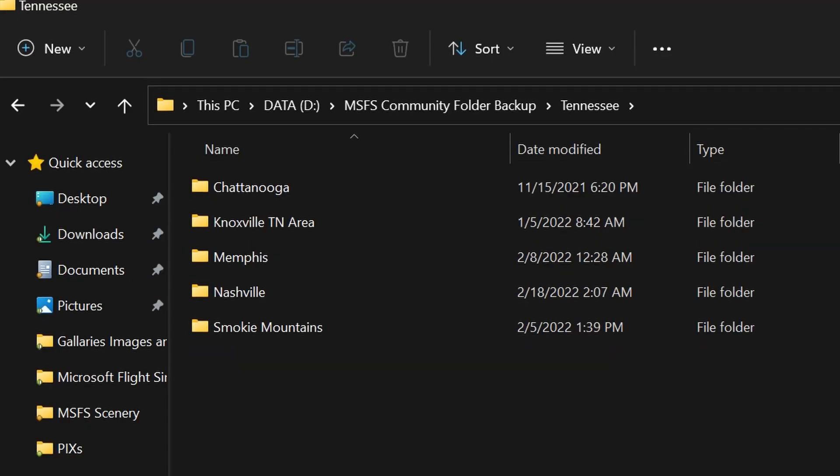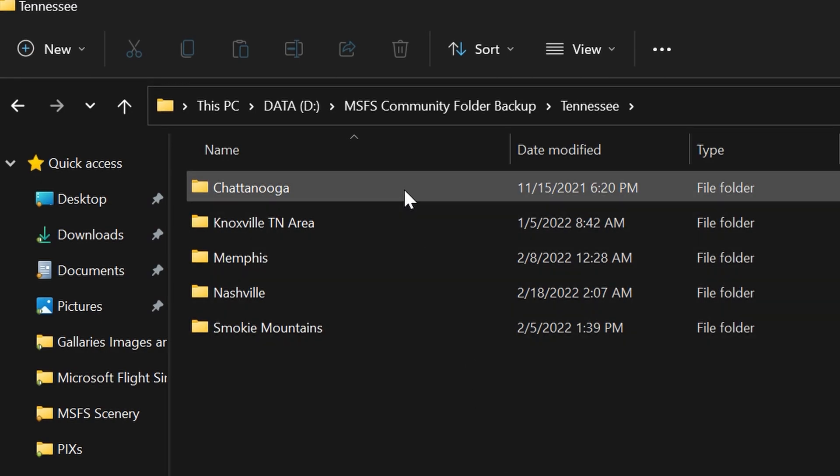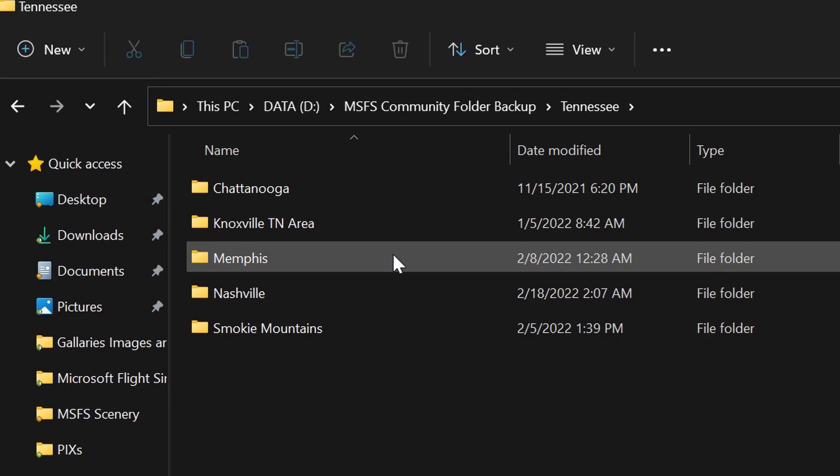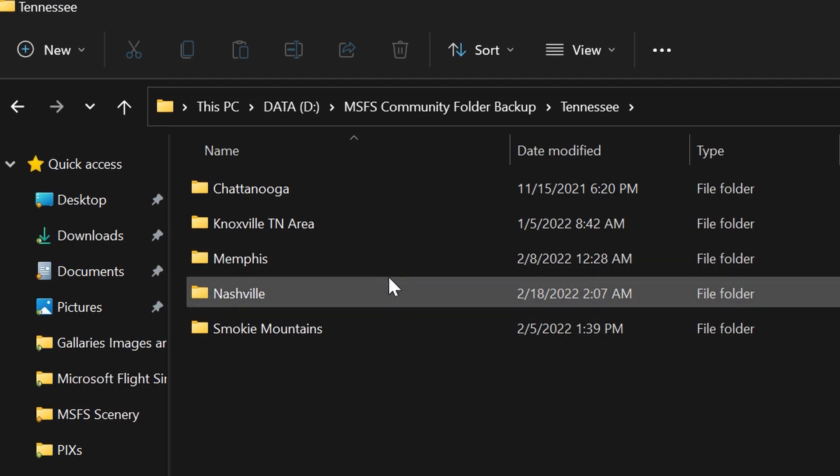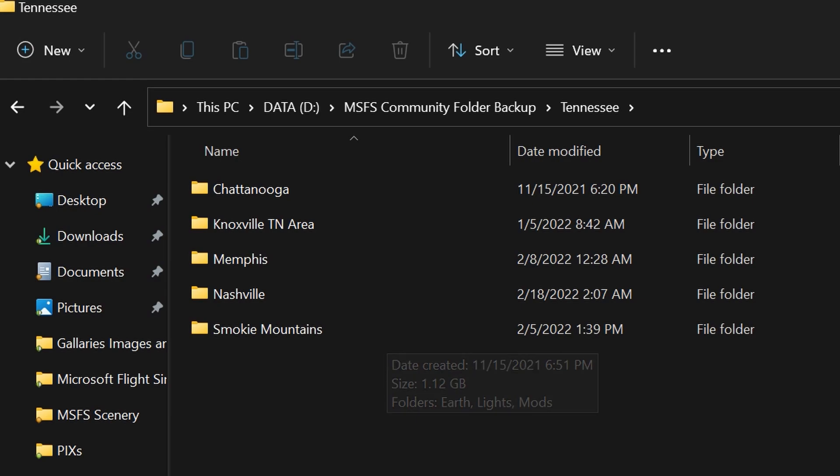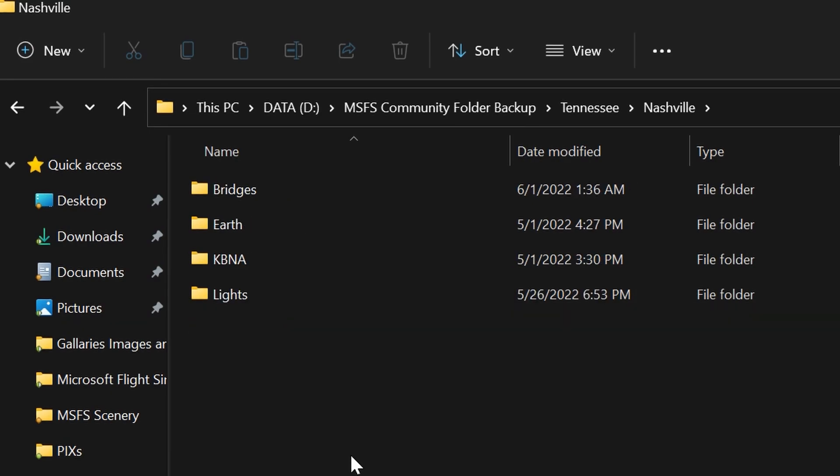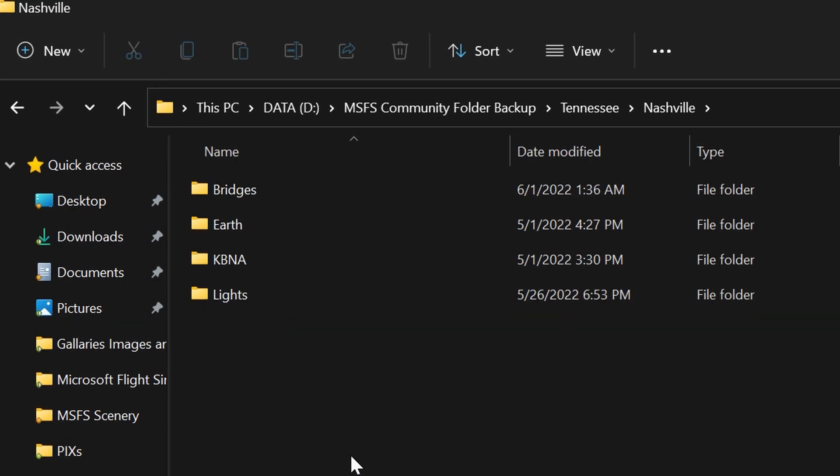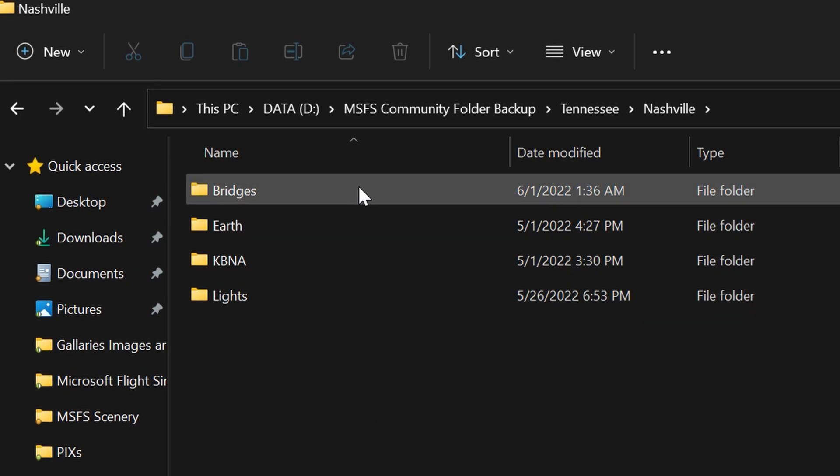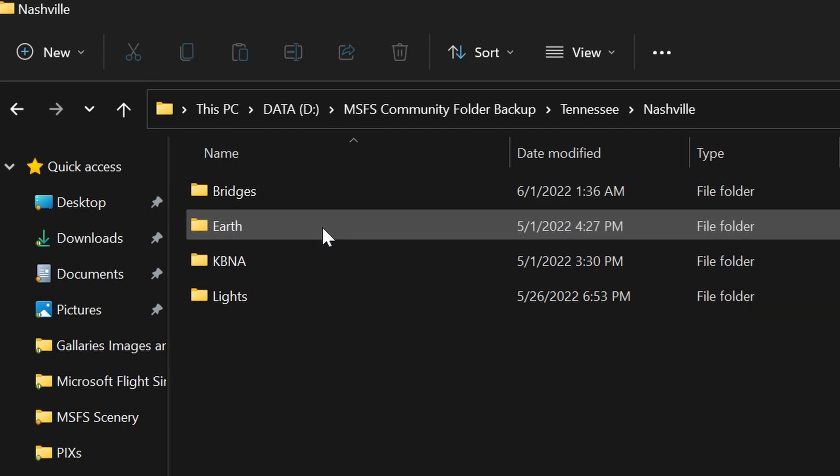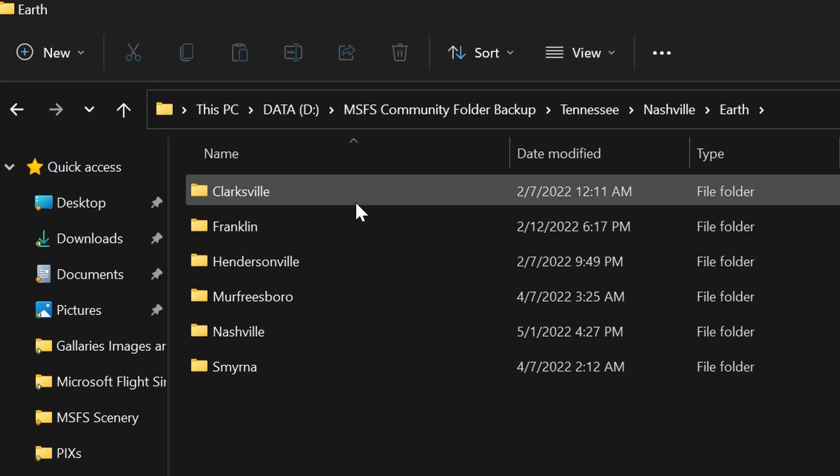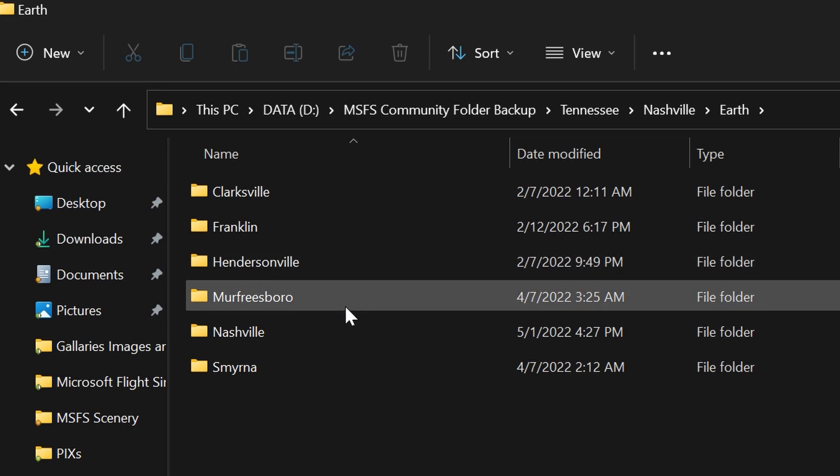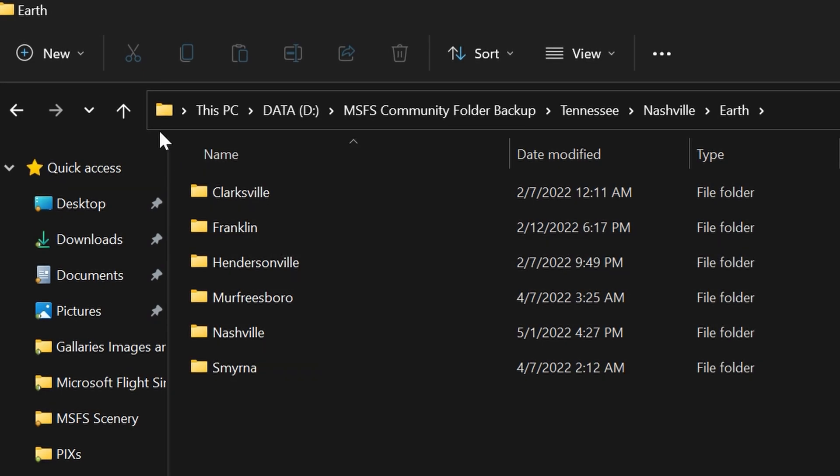Inside of Tennessee are the major cities that I fly over. There's Chattanooga, the Knoxville Tennessee area, Memphis, Nashville where I live, and the Smoky Mountain areas. If I look in Nashville, I primarily make a folder for lights and a folder for earth. I have one for bridges, where I replace the ugly bridges around Nashville. I have one for earth.